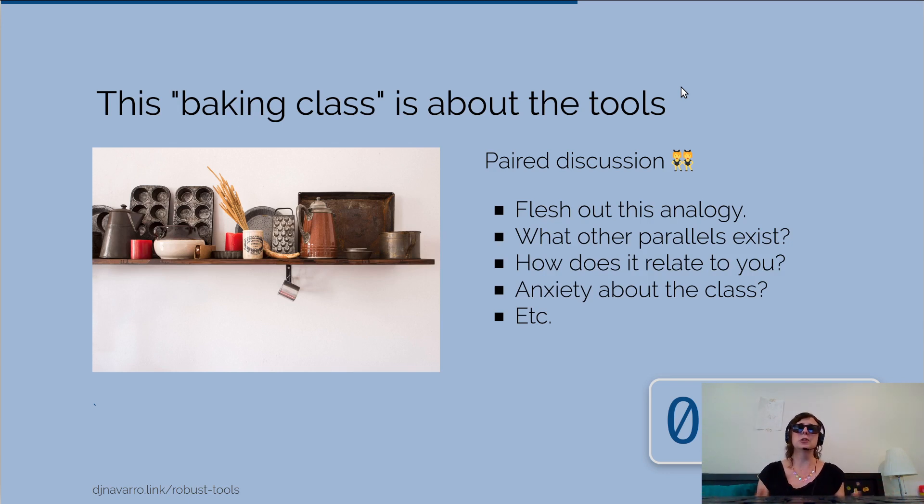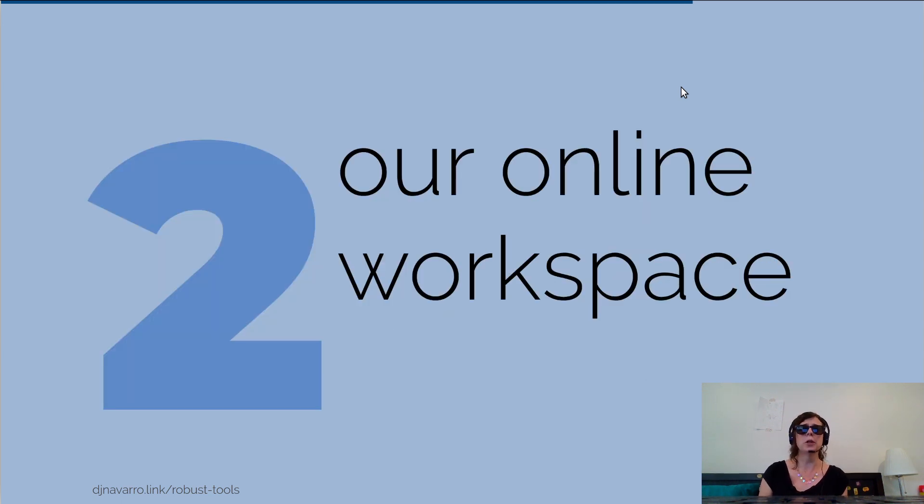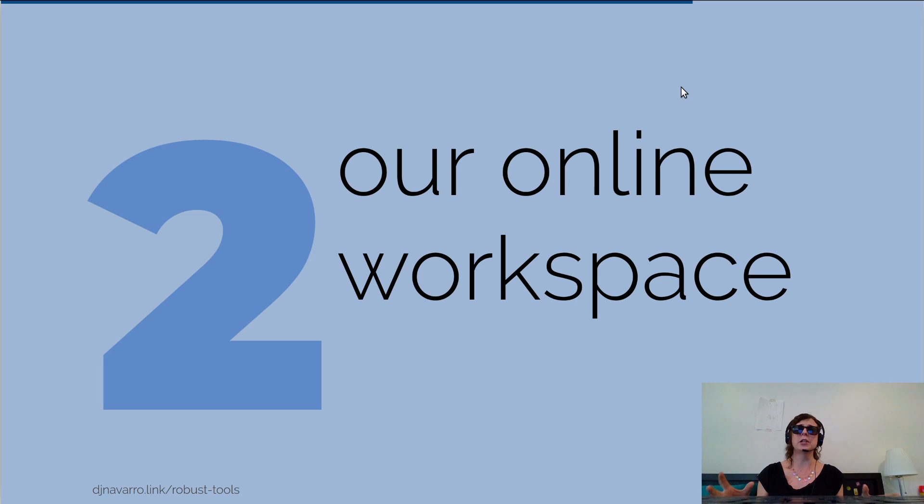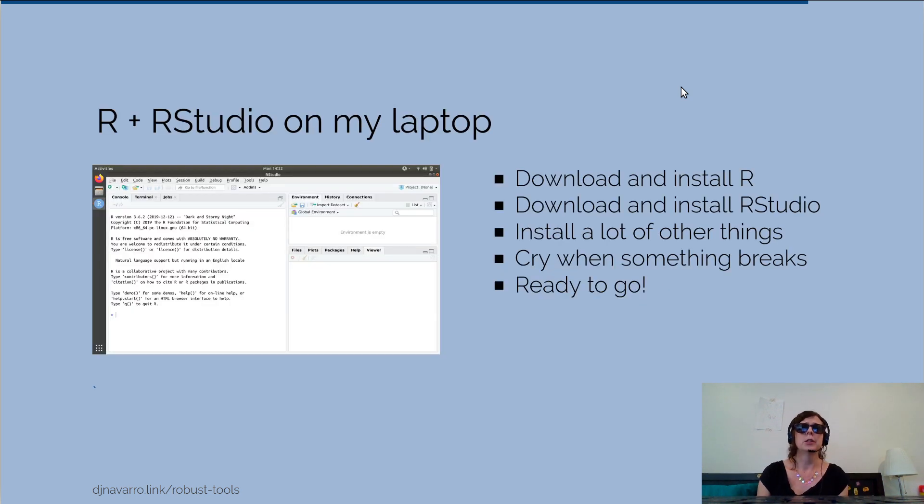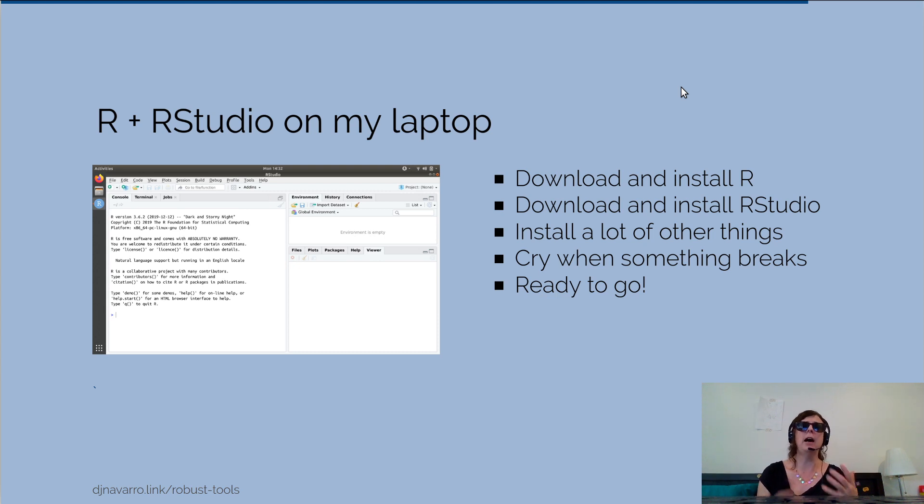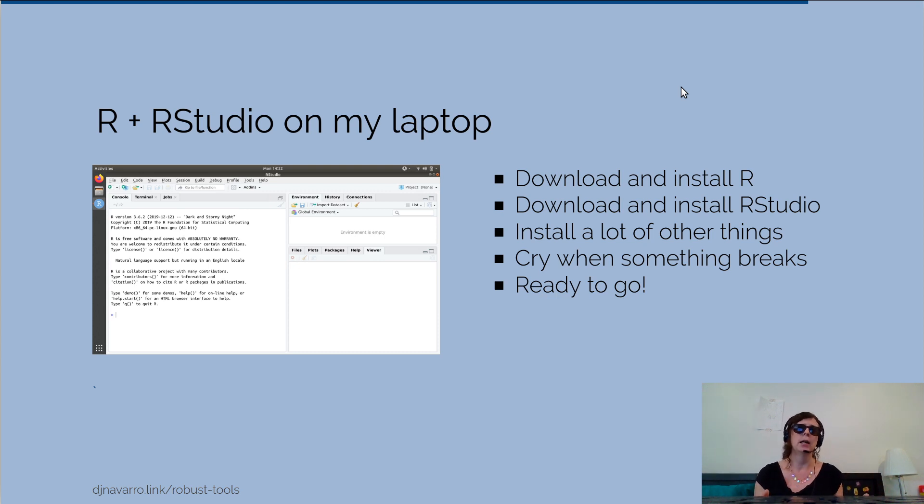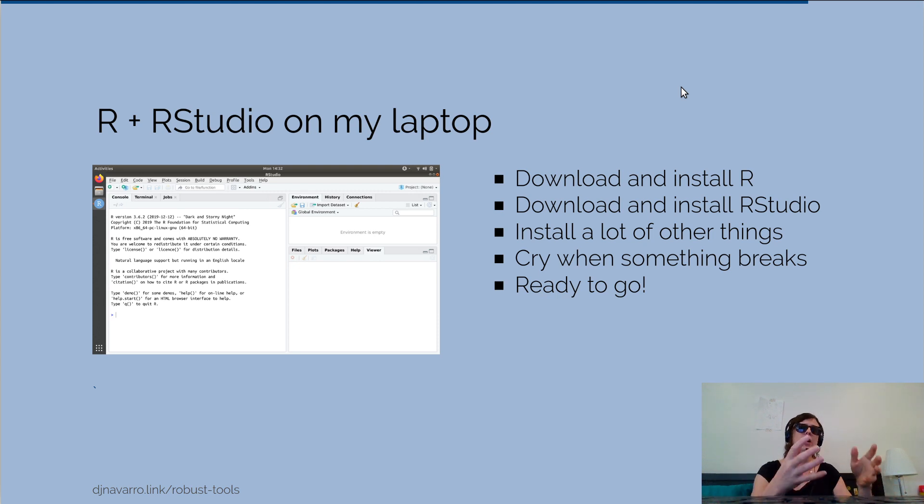It's usually a pain to get things installed, so what I usually prefer to do just to get beginners up and running is to get them using R online.